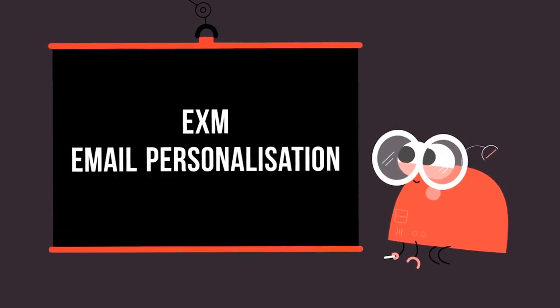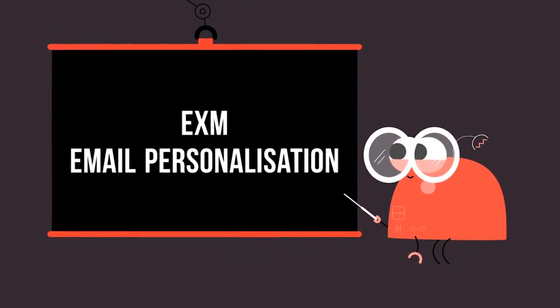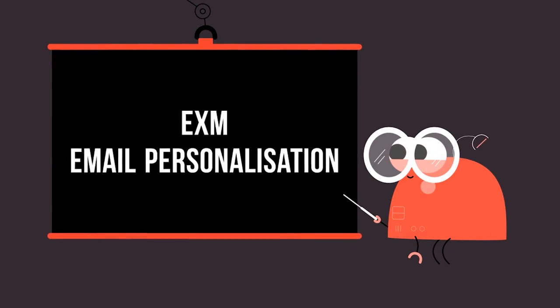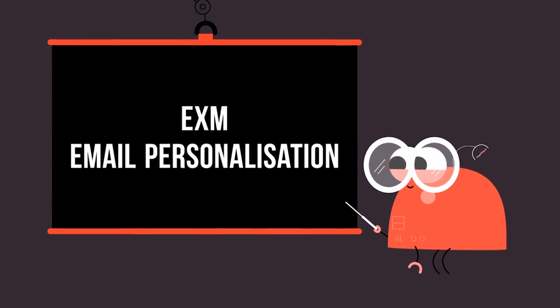In this video, we're going to be continuing the process of building our email campaign, focusing specifically on email personalization.